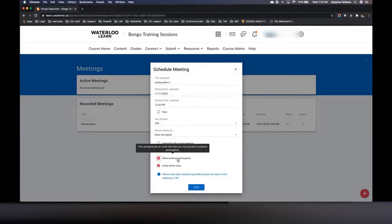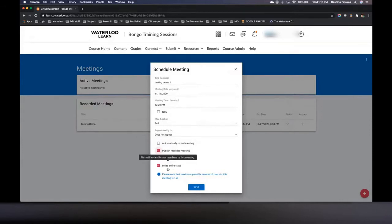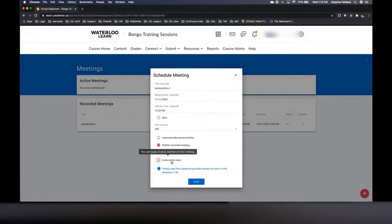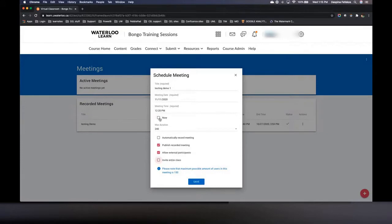I'm going to leave the external participants option enabled and also leave published recording enabled. The last option is 'invite your entire class.' Normally you'd leave this enabled, but if you want a meeting for a subset of students you can unselect it and use the manage invites option. I'm going to unselect it today to walk you through those steps, and I'm also going to change the time to 'now.' Meetings can only be launched within about 15 minutes of their actual start time, so I'm going to save this.